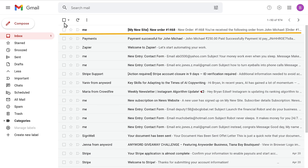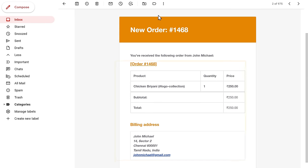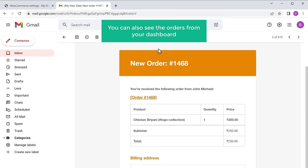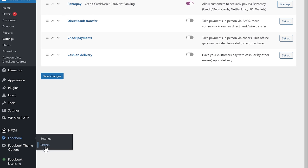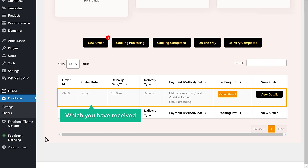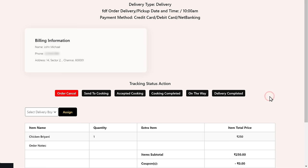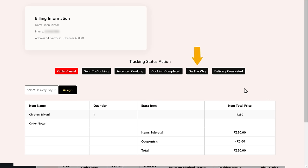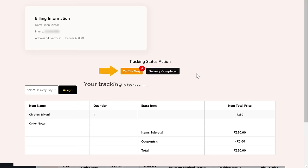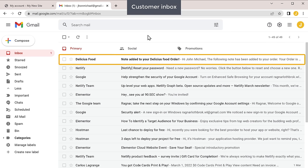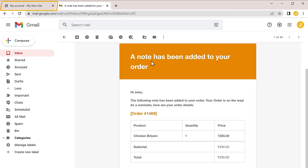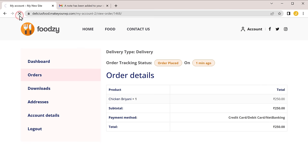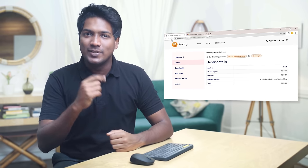If we go back and open the second email from WordPress, you can see the details of the order. You can also see the orders from your dashboard — let's go to our WordPress dashboard, go to FoodBook and click orders. Here you can see the orders which you have received. Now if you click view details, you can see the details of the order and the billing details. Once you get the order, here you can see the status of the order — so let's select 'on the way'. Your tracking status has been changed. Now if the customer checks their inbox, they can see that they received an email with an update about the order status, and they can also see the update from the orders page on your website.